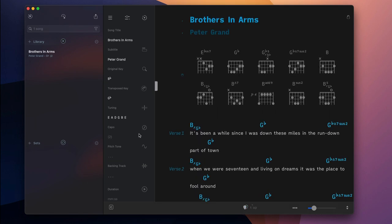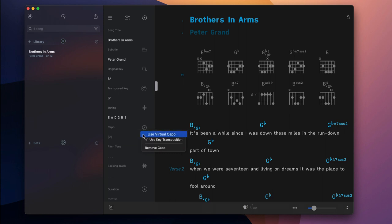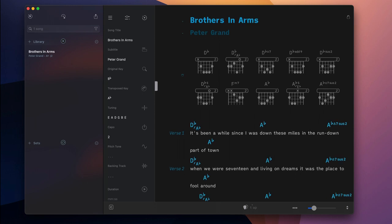Or activate SongOne's powerful virtual capo to generate a proper chord chart without changing the chord symbols of the song.